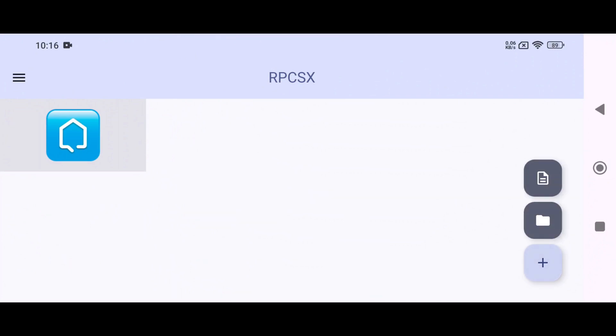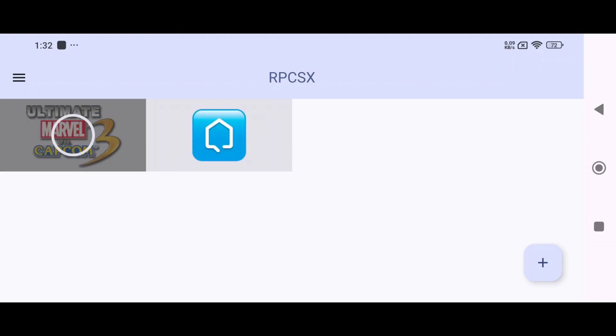Now let's add games. Click on the plus icon. It will show two options. Either select a game directory or select a single game. Navigate to the folder where your games are stored and choose the desired option. RPCSX supports both PS3 ISO and PKG formats of games.